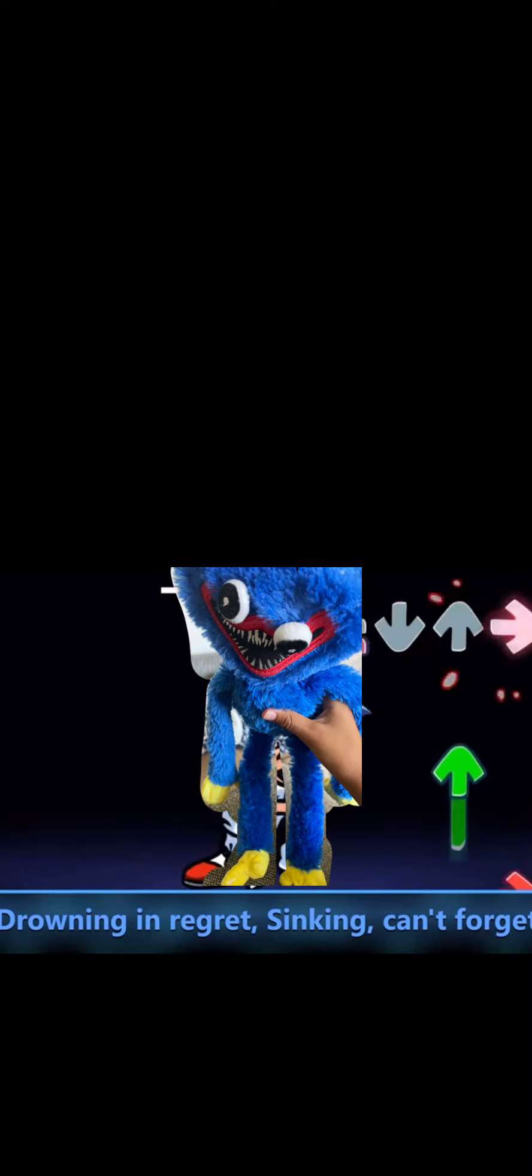Drowning in regret, sinking can't forget. Leave my friends alone, oh please they can't see me fighting my demons, gasping for breath. Life means nothing to you. What if I'm not strong enough to keep you at bay?